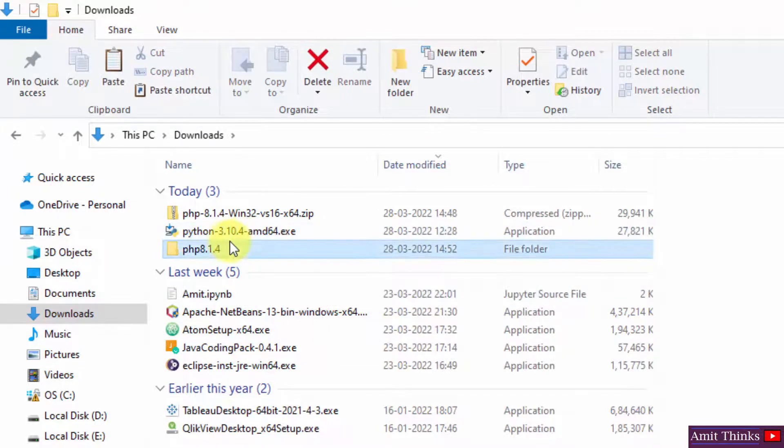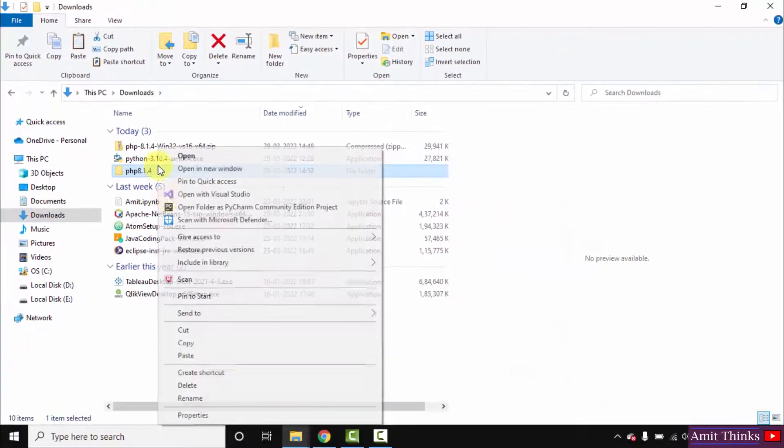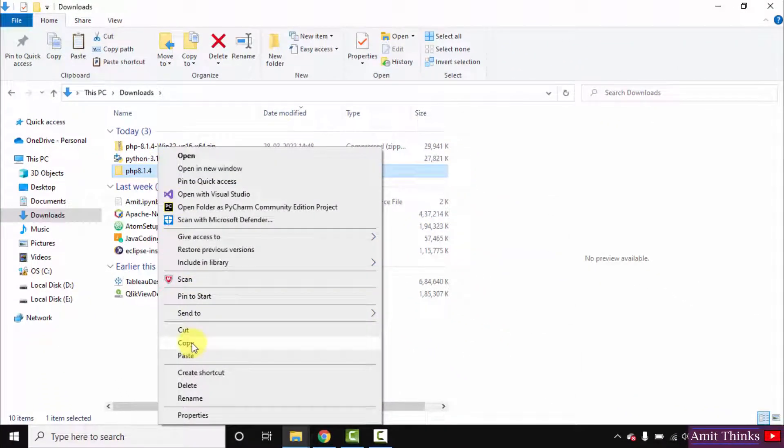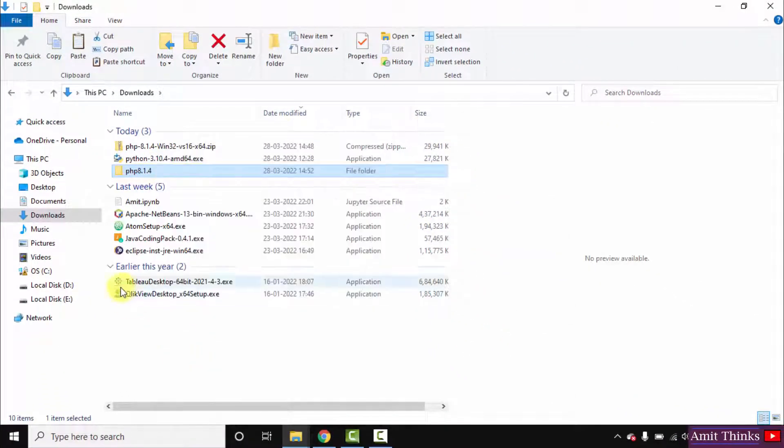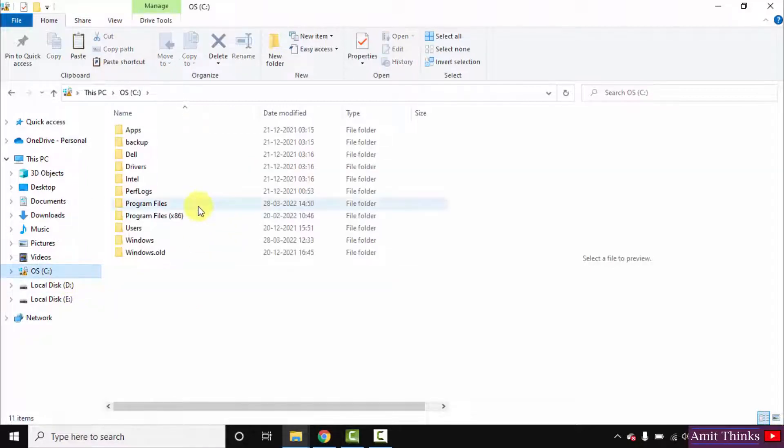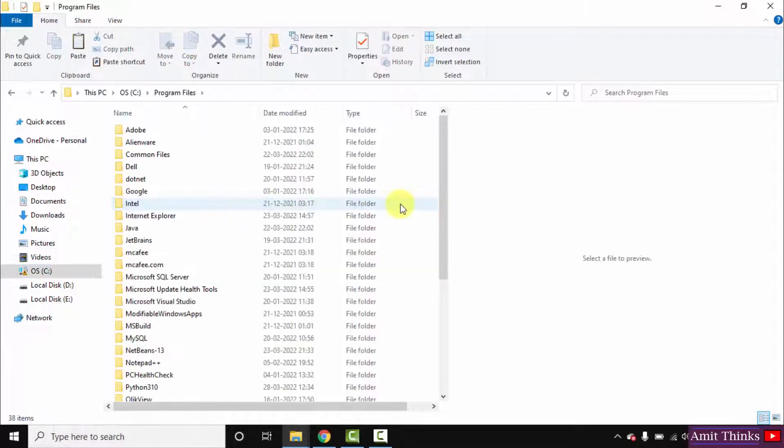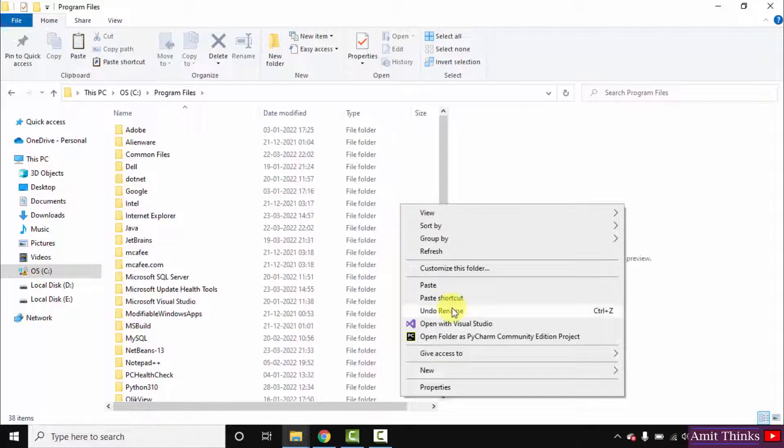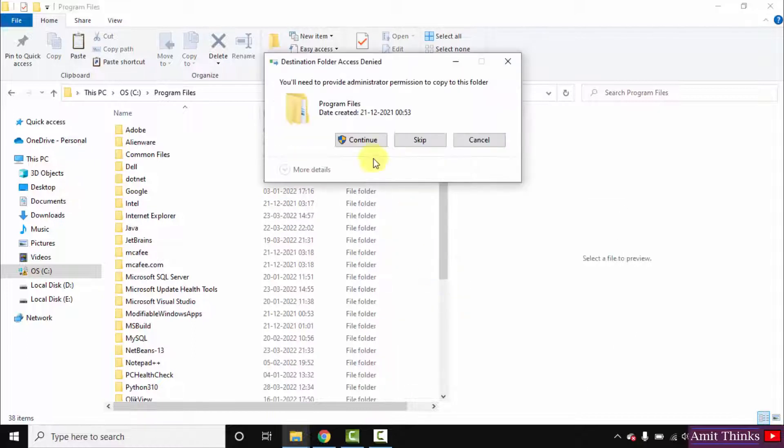Now copy this. Right click, copy, go to C drive, and we will go to program files. Right click and paste it here. That's it. Continue.